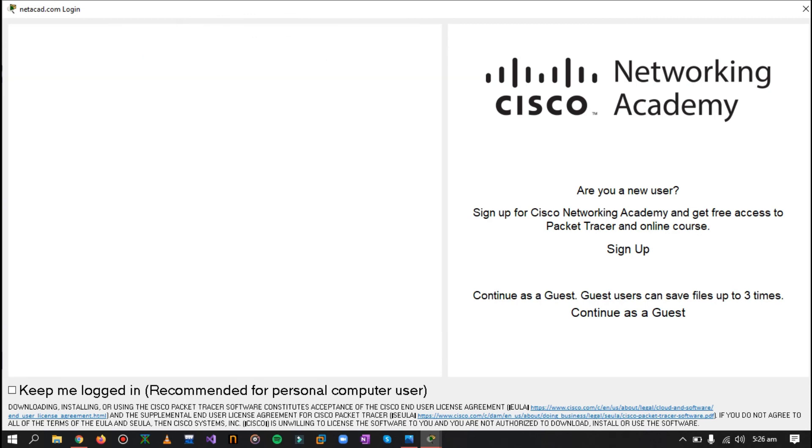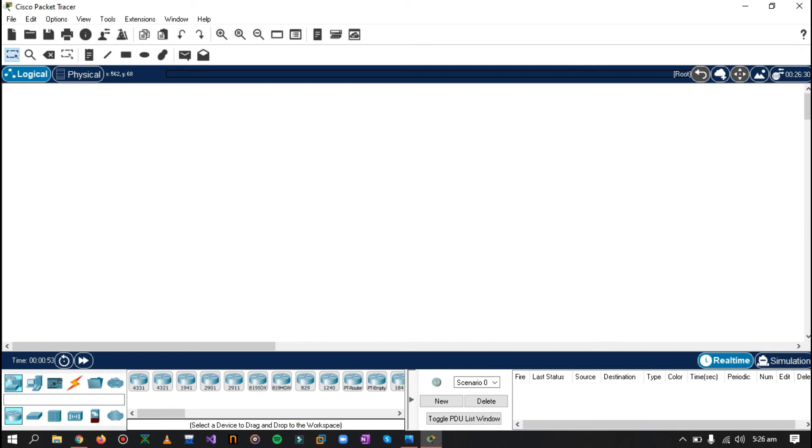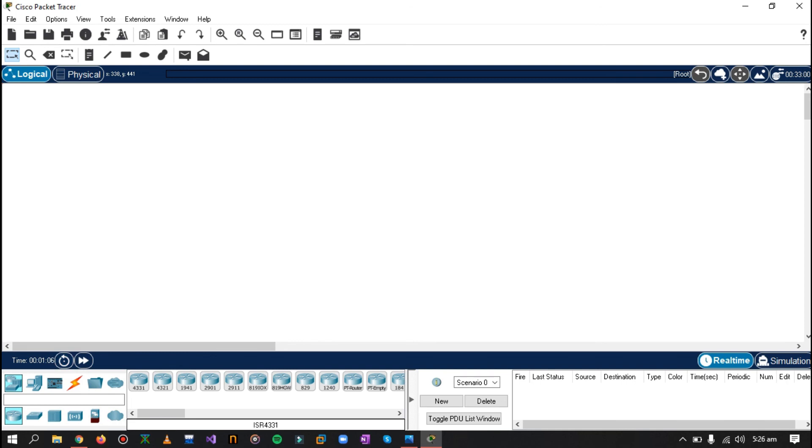Now it will verify your account. And after verification, you see we have successfully launched our Cisco Packet Tracer. Here you can see all the details and the time that shows how long we have been using this Cisco Packet Tracer, how long this software has been running.